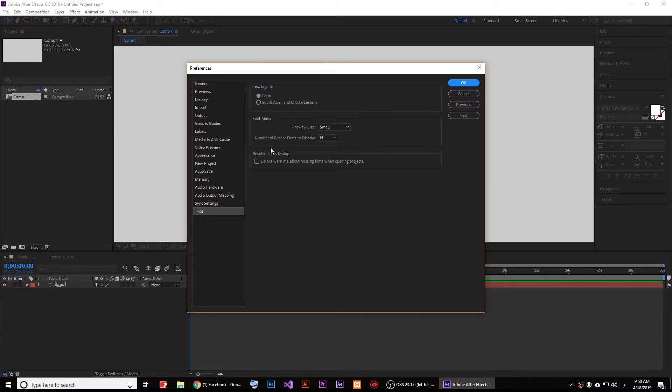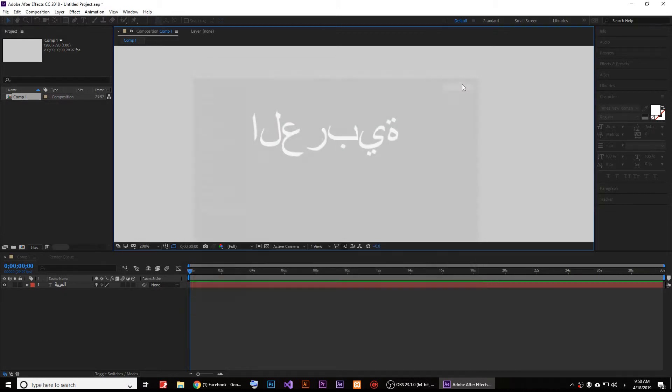Once you go to Type, make sure you click on South Asian and Middle Eastern right here and click OK.